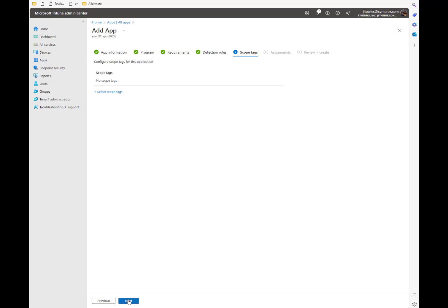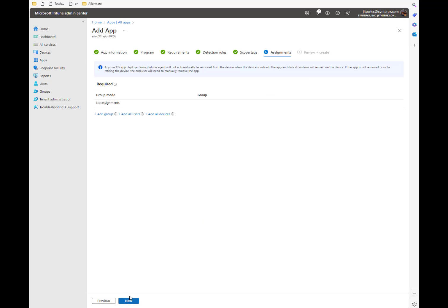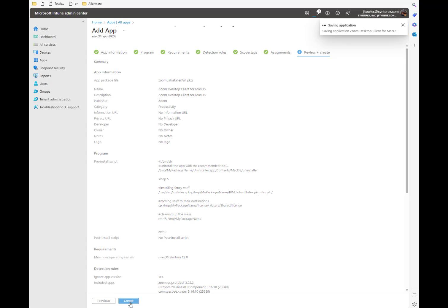Then you're going to go in. We'll just add all devices. Hit next. And we'll create.